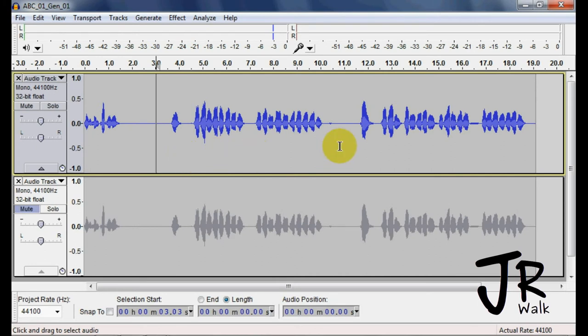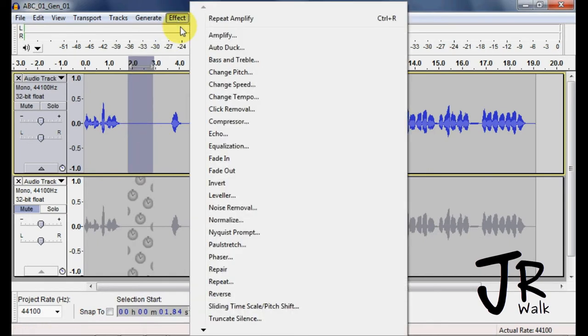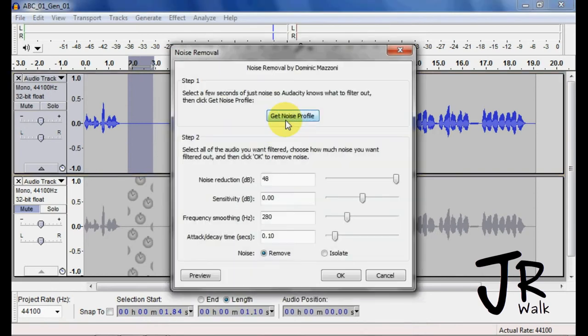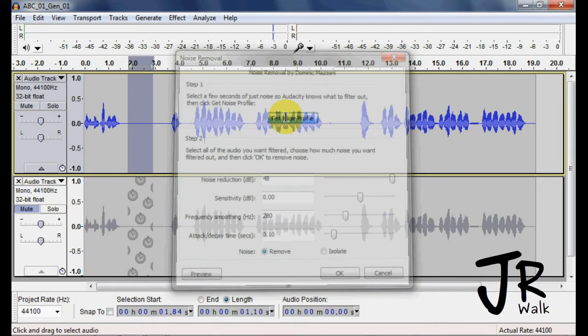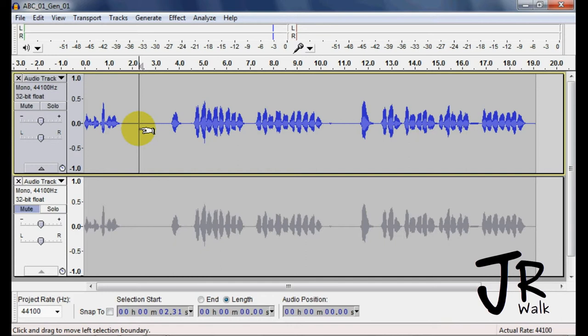Now that you have that, the first thing I want to do is I just don't want to apply the chain to anything. I want to go in here, and you have to do this. You go to Noise Removal and get the profile before you apply the chain. It will use the profile from a different recording if you don't get it now.